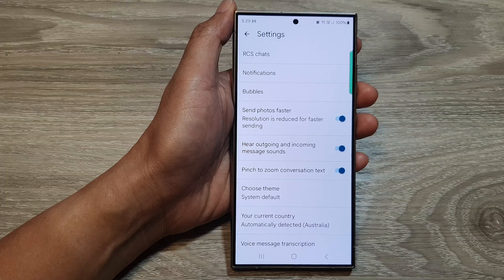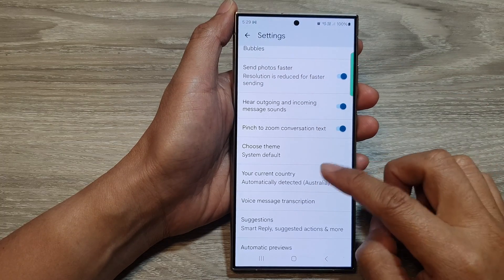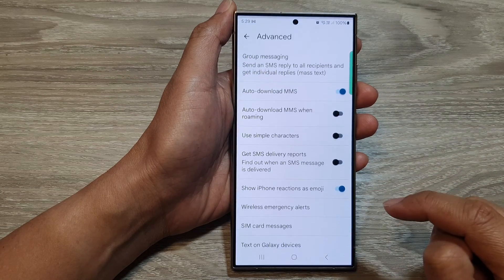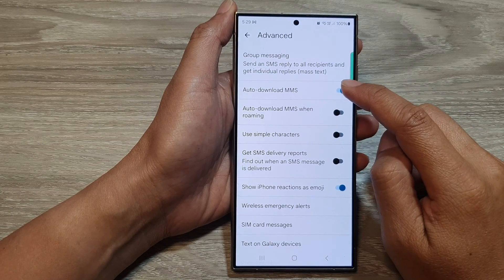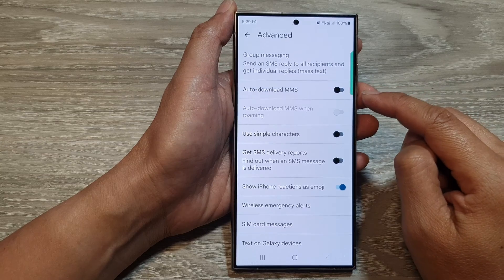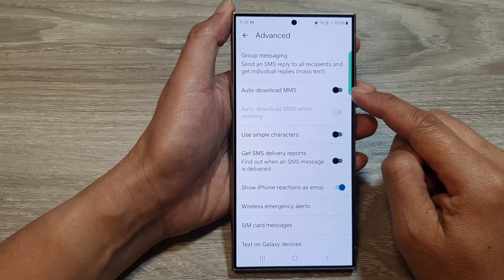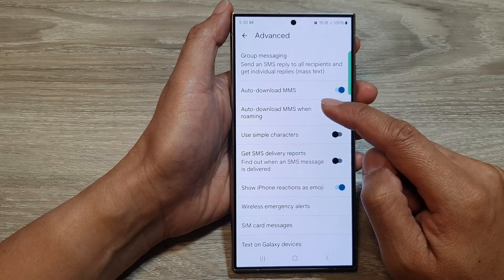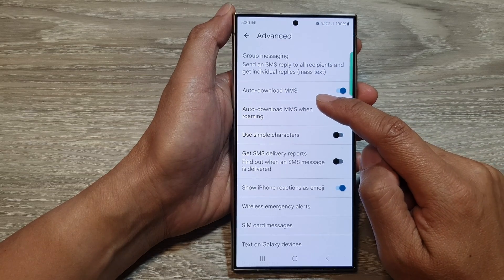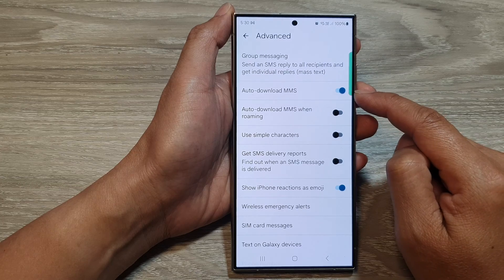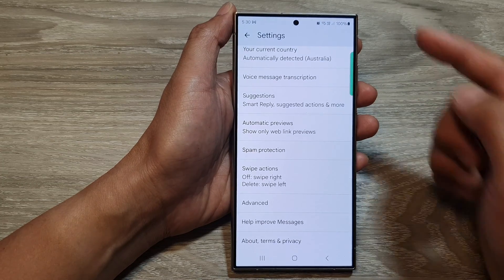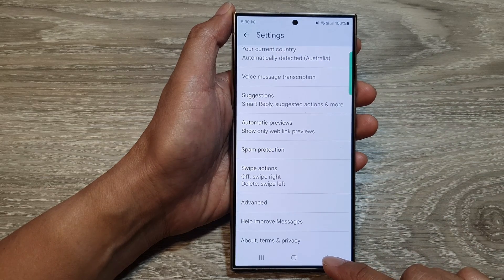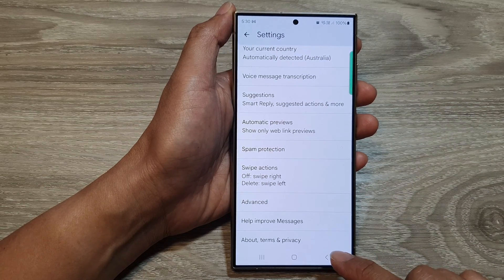Now scroll down and tap on Advanced, then tap on Auto-download MMS. Tap on the toggle button to turn it off or switch it on. When this is on, your phone will automatically download multimedia text messages. You also need to have mobile data turned on for the phone to download MMS text messages.